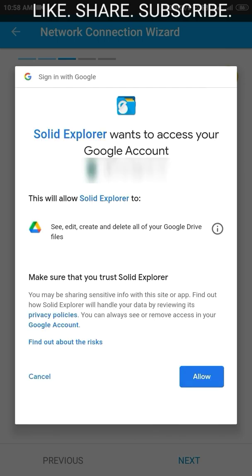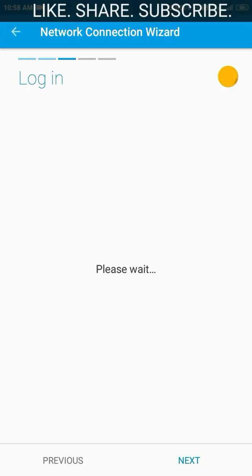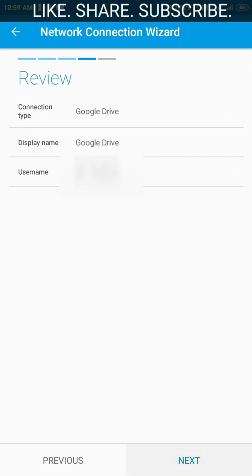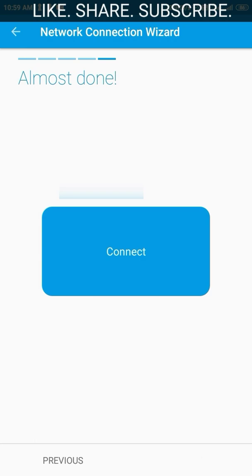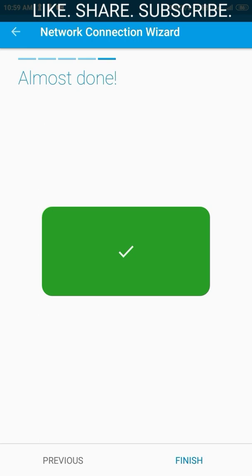First it will ask for permission — Solid Explorer wants to access your Google account. Just give the permission and tap the Allow button. It will do the rest. You can see you are now logged in. Tap next, and you can see the connection type and the display name you already gave. Click Connect and then Finish — Solid Explorer has now been connected with your Google Drive account.